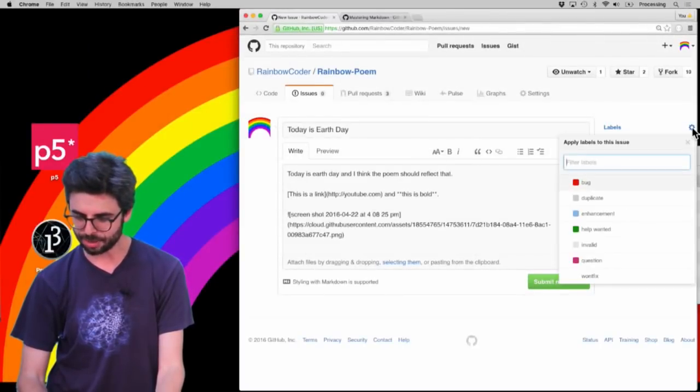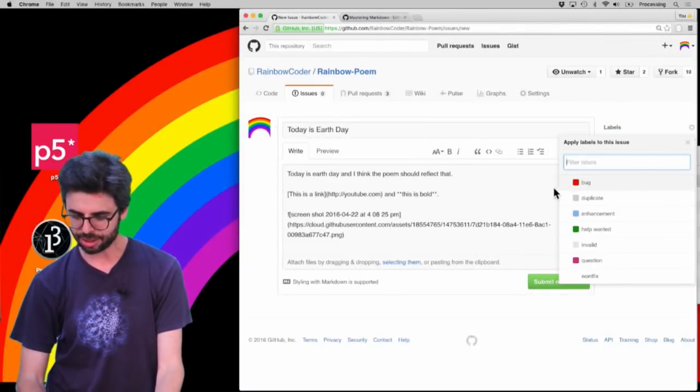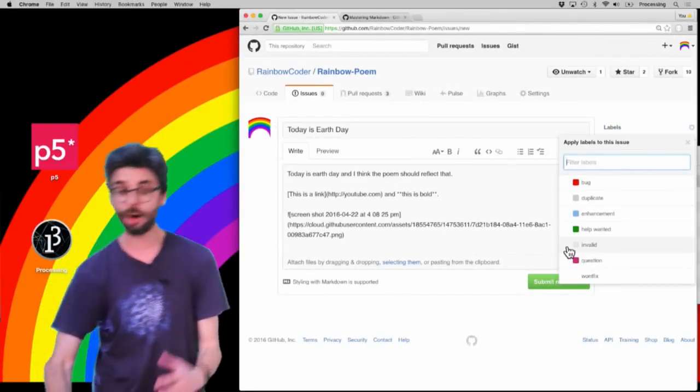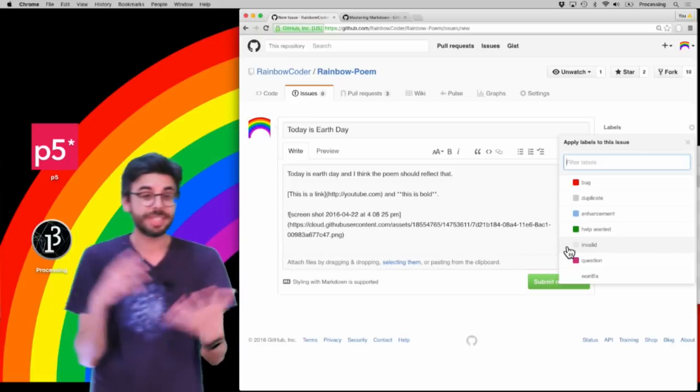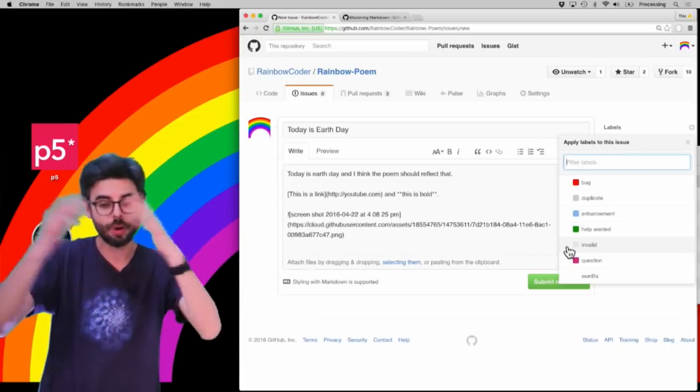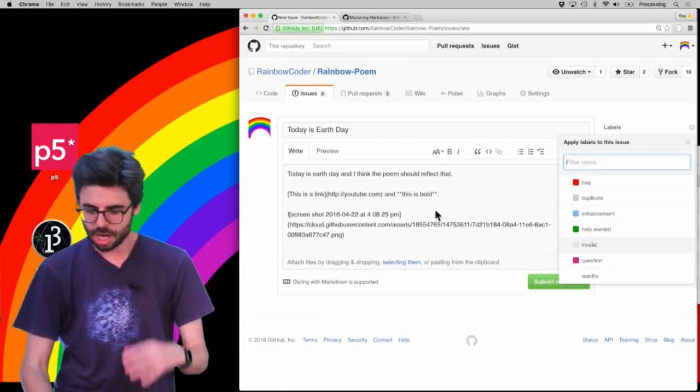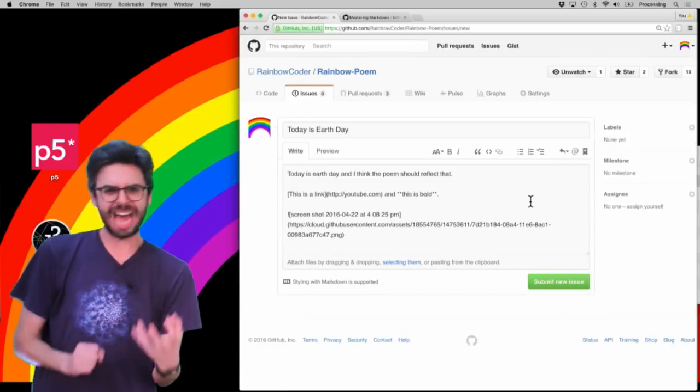Now, I could add labels, like I could say it's a bug, a help wanted, you know, there's a sort of standard labels, I could create my own labels, I could add it to a milestone.